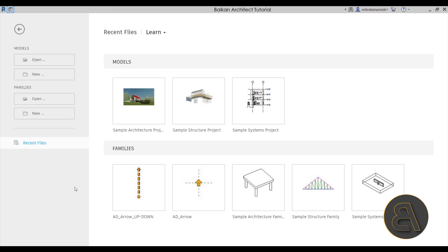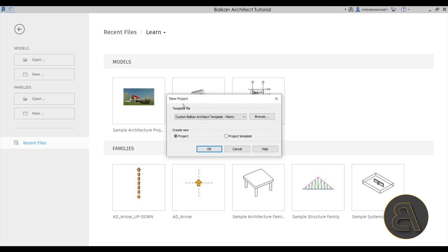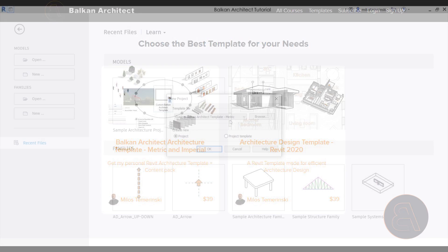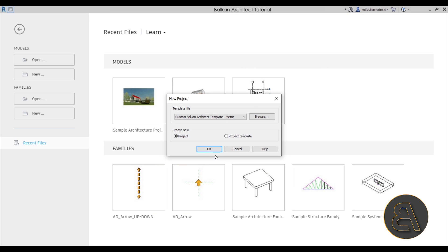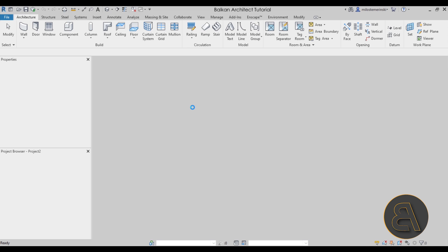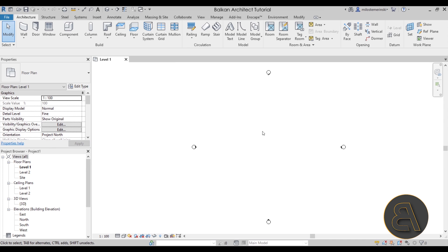Here we are in Revit. Let's get started by going to Models, then New. For the template file I'm going to choose my own custom BalkanArchitect template, the metric version. If you're interested in my templates — either metric or imperial — you can find both on my website BalkanArchitect.com, which is the third link in the description. Let's click OK and give it a few seconds to start up.